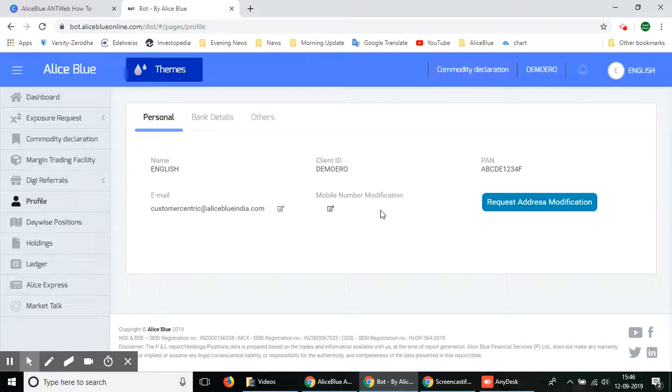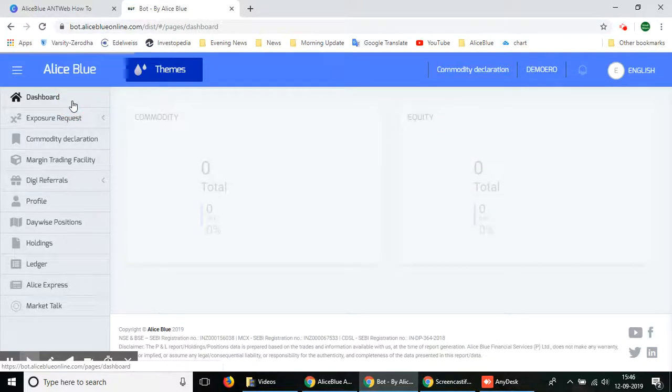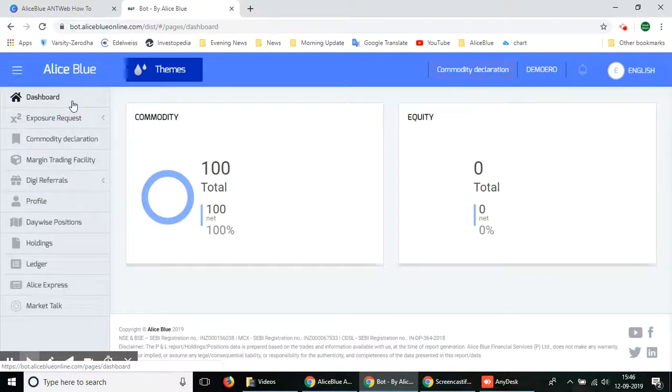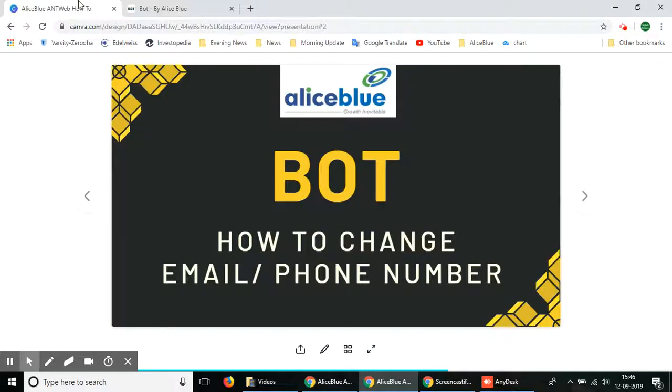This way you don't have to call in the back office or find it difficult, you can do it by yourself in your own computer with ease. That's all for today, thank you for watching this video. For more videos on stock market and trading, please subscribe to this channel.